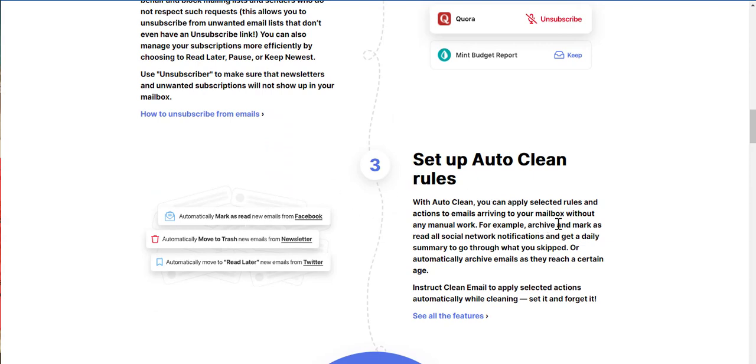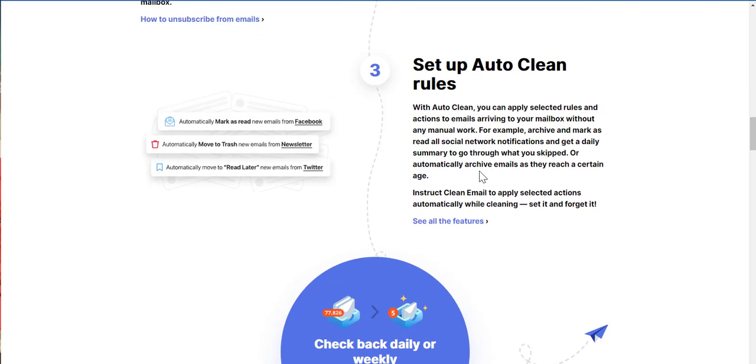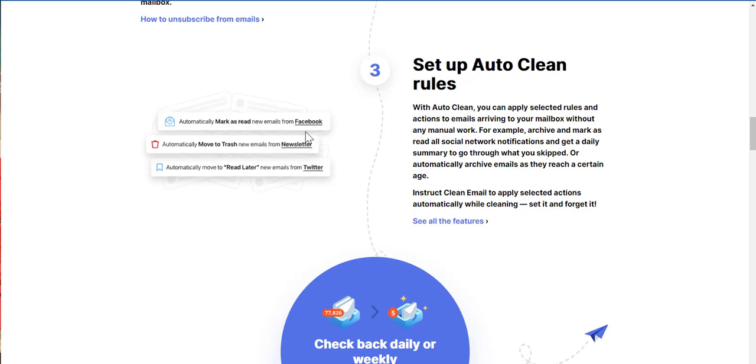With auto-clean, you can apply selected rules and actions to emails arriving to your mailbox without any manual work. For example, archive and mark as read all social network notifications and get a daily summary to go through what you skipped. Automatically archive emails as they reach a certain age. Because trust me guys, we try, but there's some emails that we just wouldn't read.